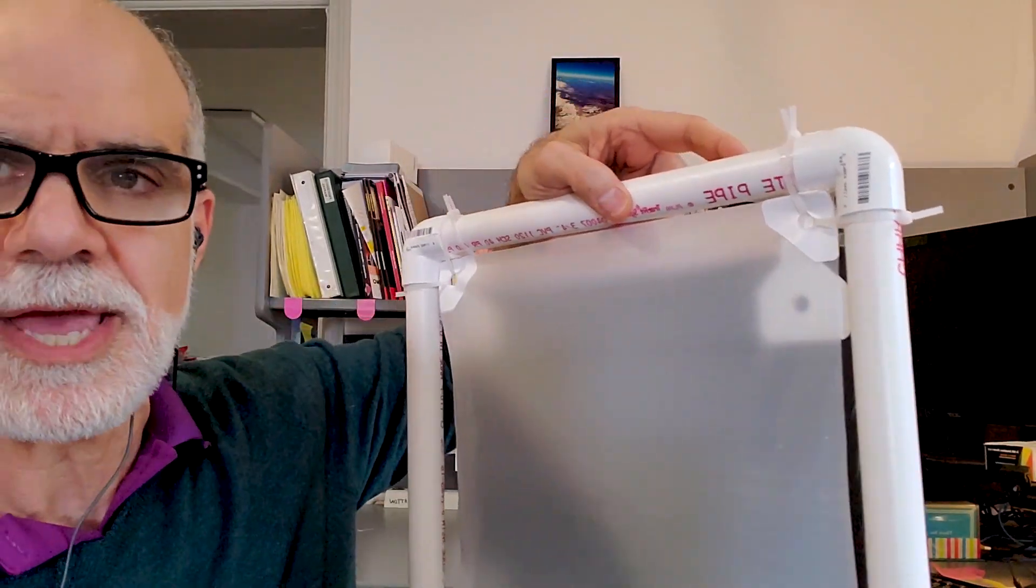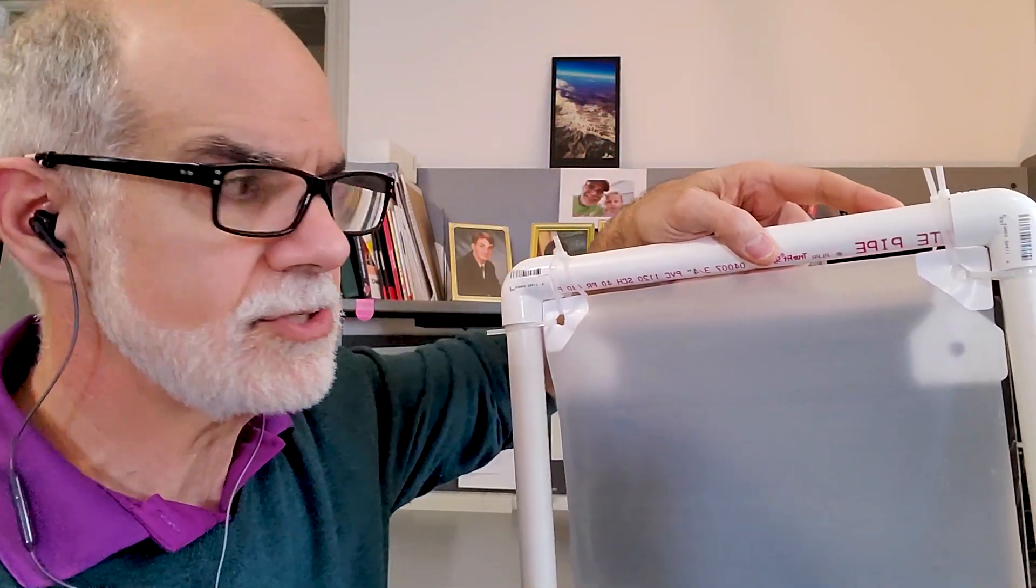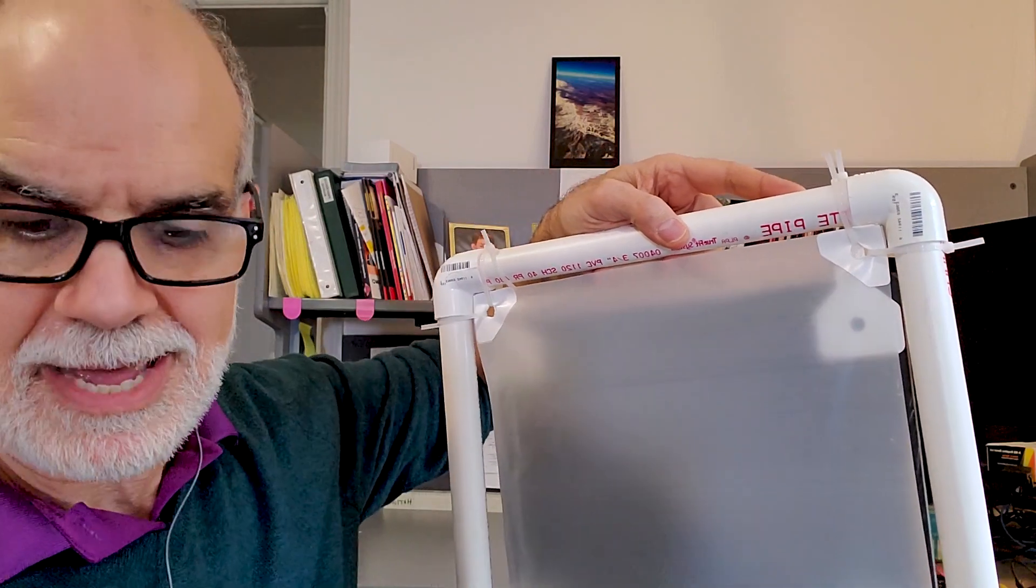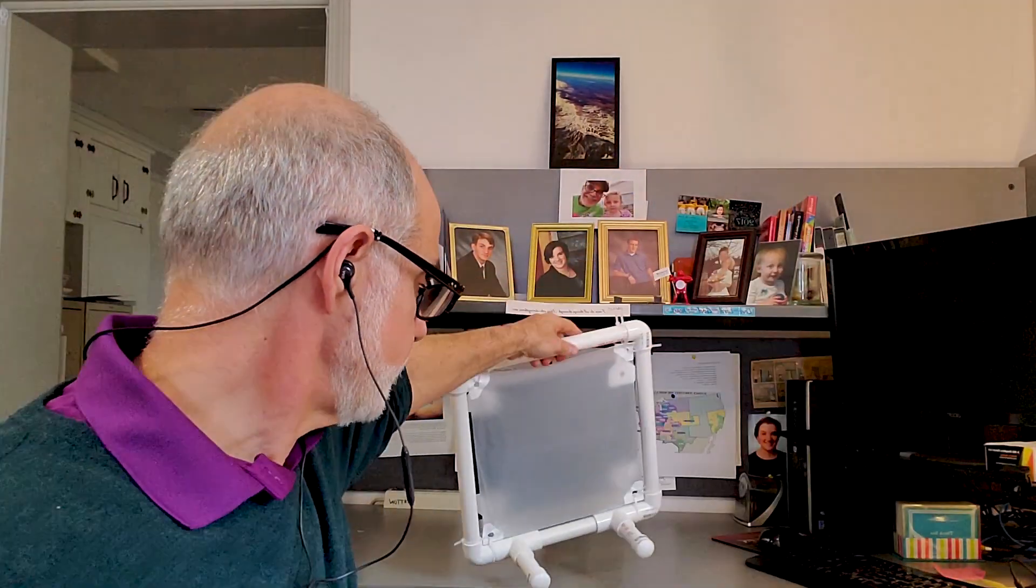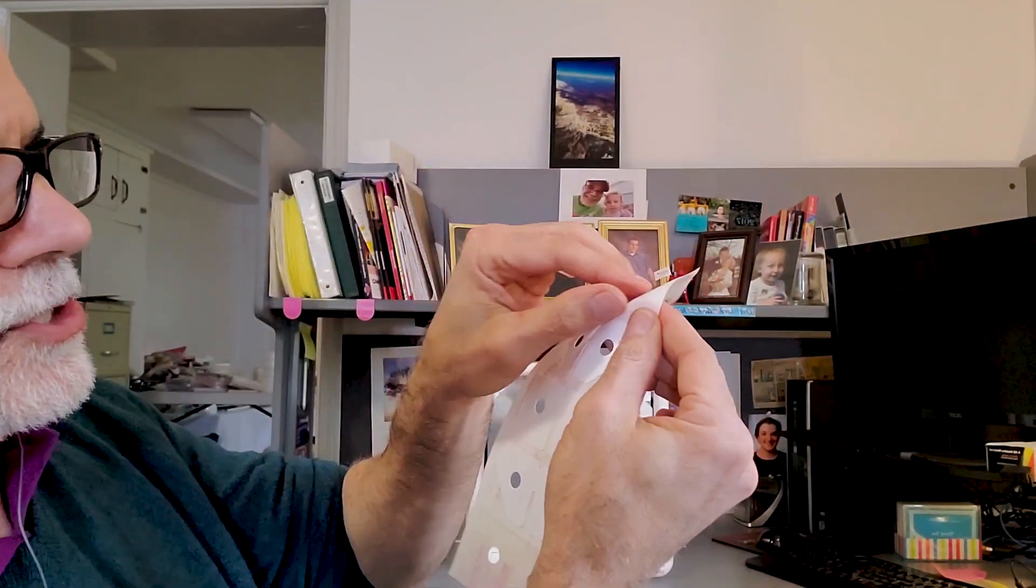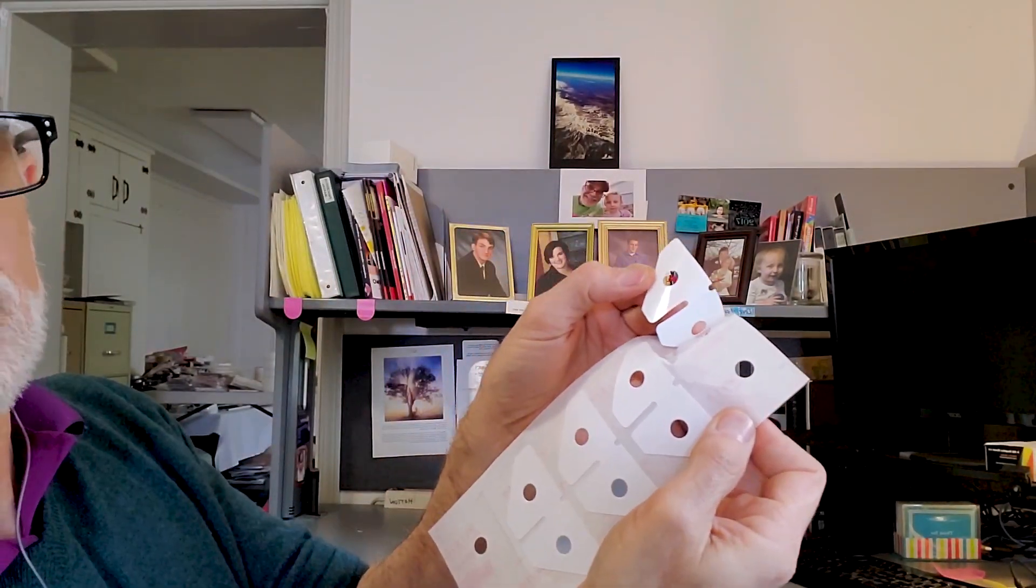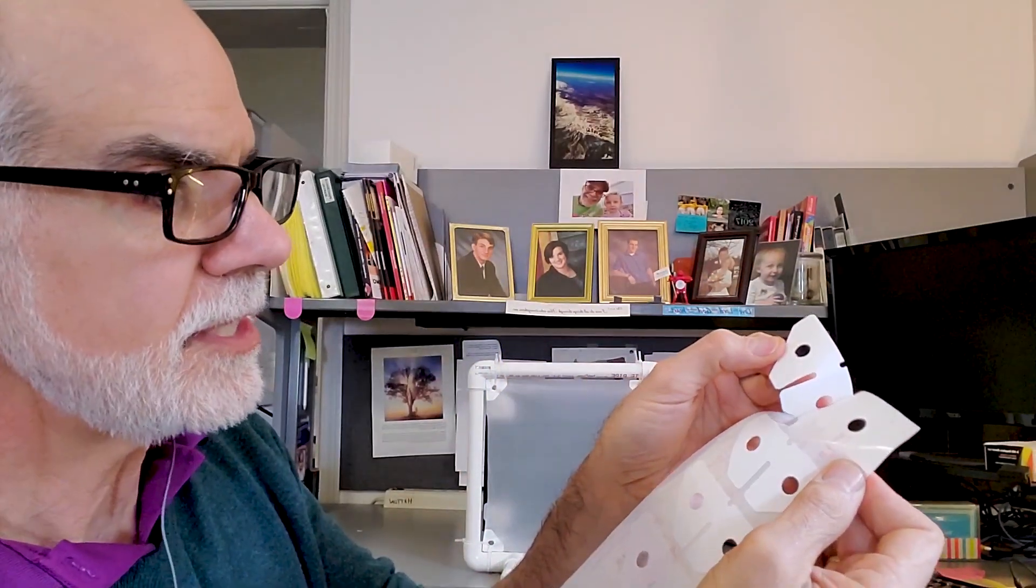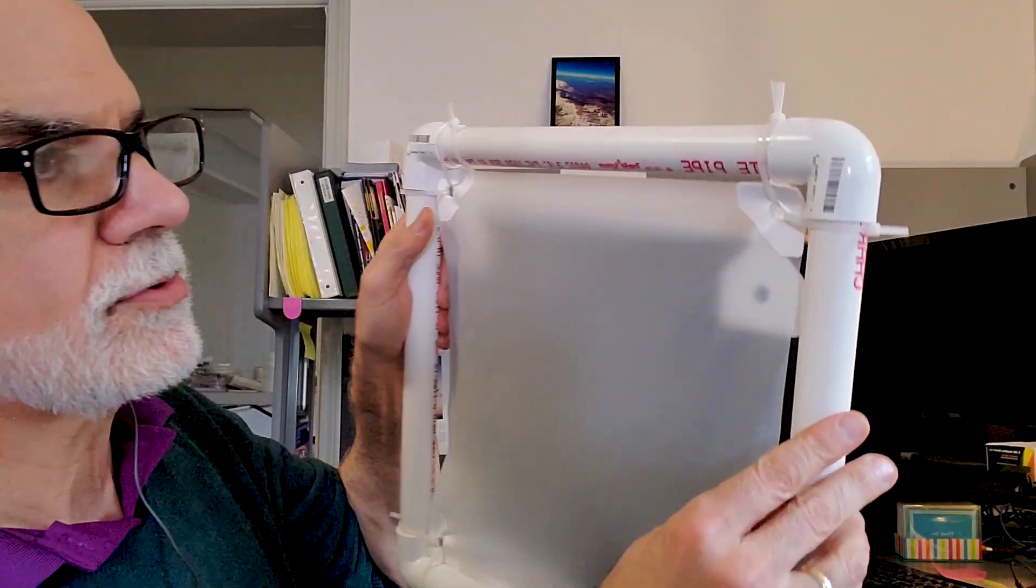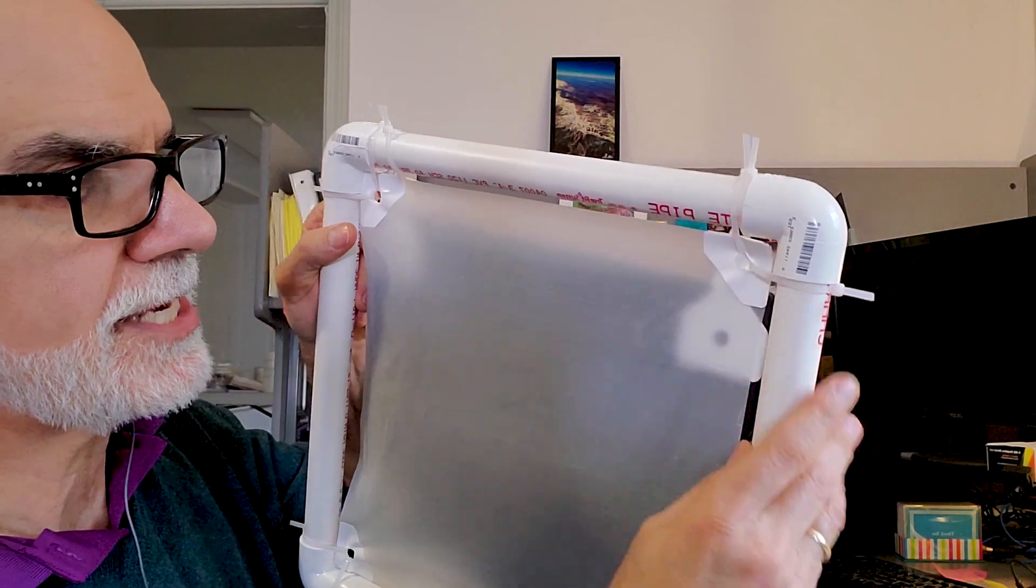And then the product that we have that we think can help is the Bannerup tabs, and those are very simple to use. They come on a sheet, and you just peel it off. It's pressure-sensitive adhesive. You apply it to one side of the sheeting, and then fold it over to the other, poke a hole, and use regular zip ties to attach it.